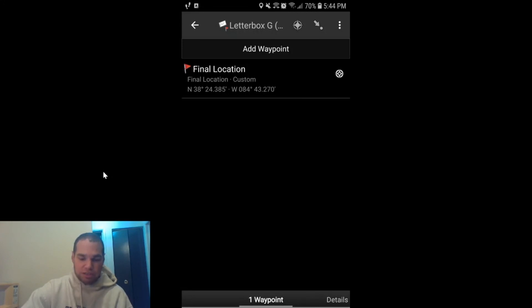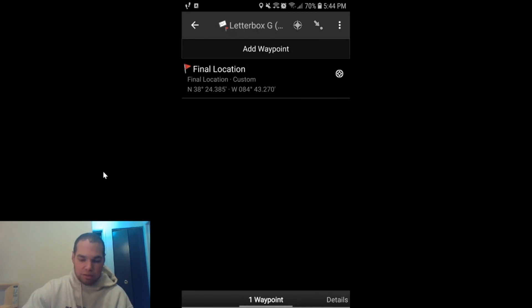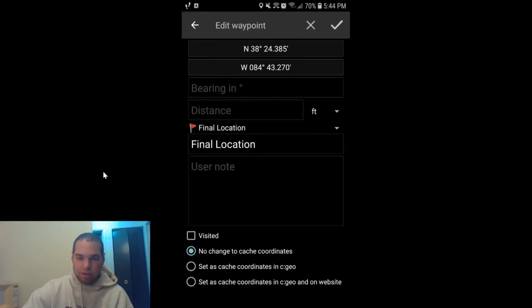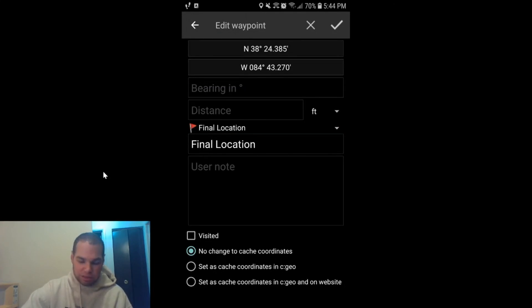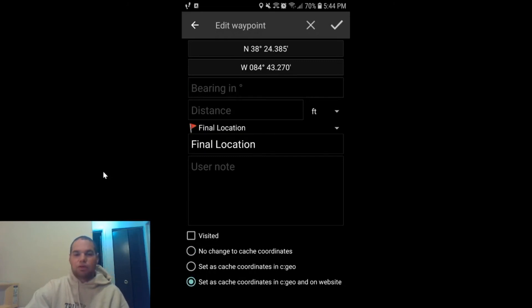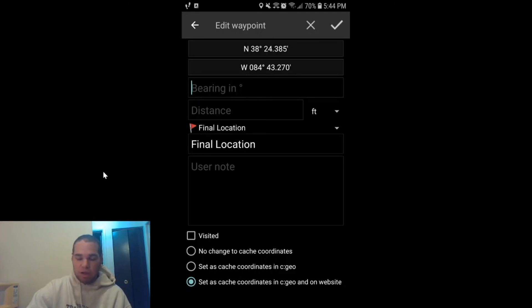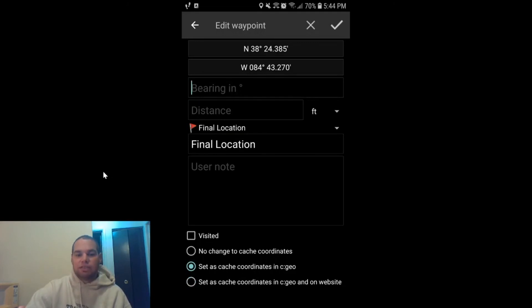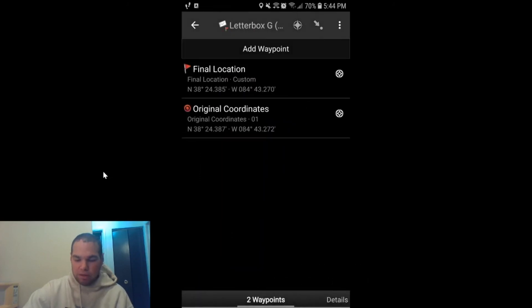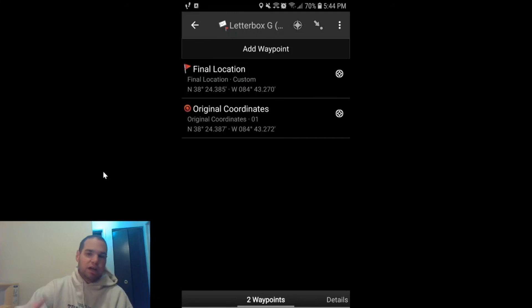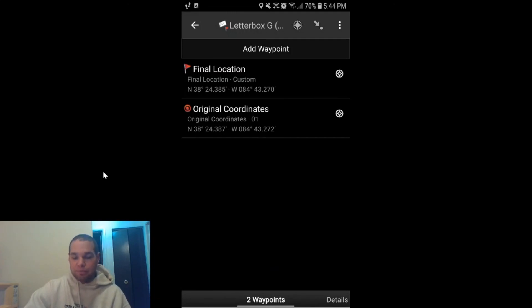Now if you wanted to change these and make them corrected coordinates on the website, you certainly can. You would do the same thing that you did previously: click on Set as Cache Coordinates in C:Geo and on the Website, and you're good to go. I'm just going to set it this time as C:Geo only, and I'm going to hit the check mark, and it will update it for C:Geo. When you visit this on the geocaching.com website, it won't show the correct coordinates on the web page.